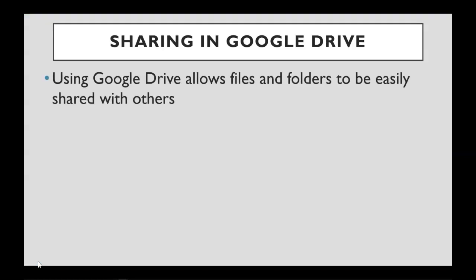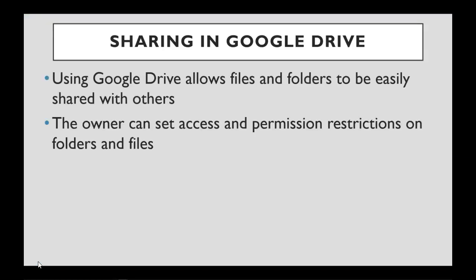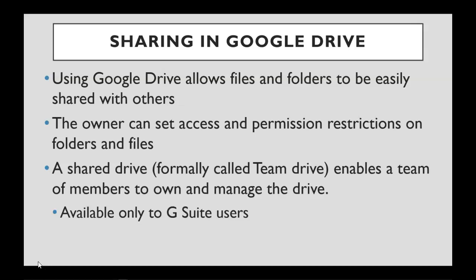Using Google Drive allows us to share files and folders. The owner of the file or folder can set access restrictions and permission restrictions. A shared drive, which used to be called Team Drive, enables a team of members to own and manage the actual drive, and this is available only to G Suite users.